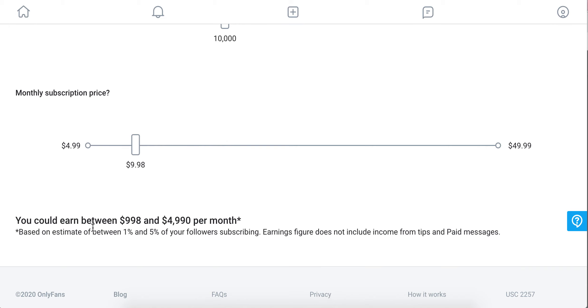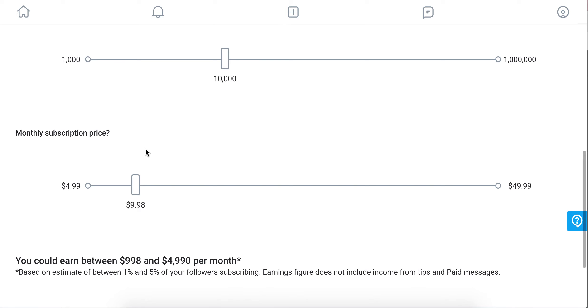OnlyFans estimates that approximately between 1% to 5% of your followers will subscribe and start paying your monthly subscription price. So if you have 10,000 free followers, 1% like 1,000 followers will pay you $998 per month. That doesn't include tips and paid messages.